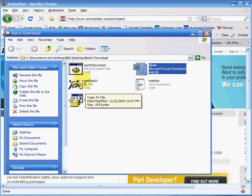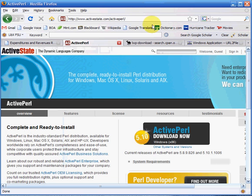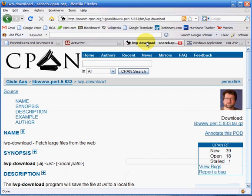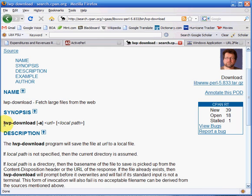What you can do is open up a Perl file and just run a script. You're going to be using what's called lwp-download. Here's the syntax right here: you just do lwp-download space—you don't need the hyphen a—type in the URL, space, and then whatever you want to name the local file.